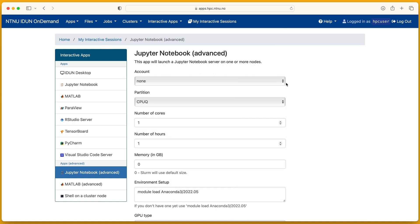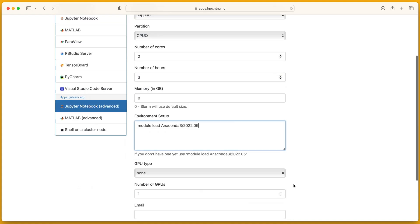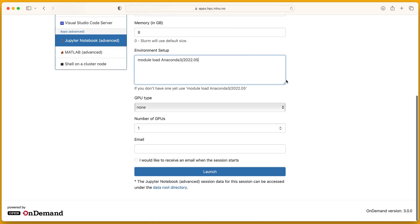Account. Partition. How many cores. Memory size. Load additional modules. GPU type. And how many GPUs.